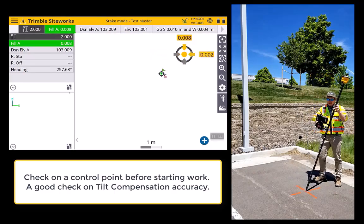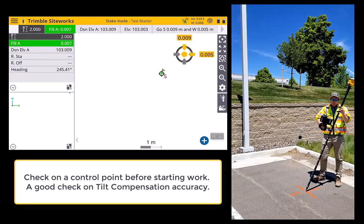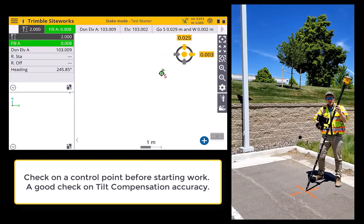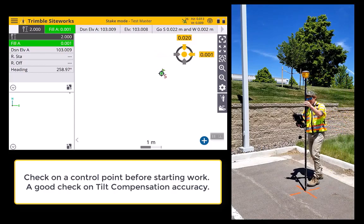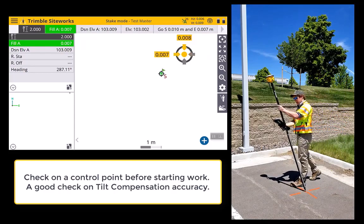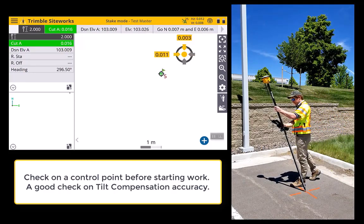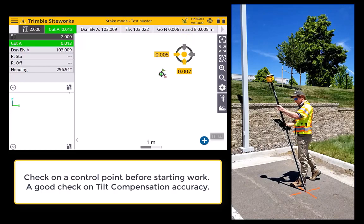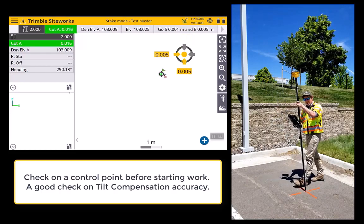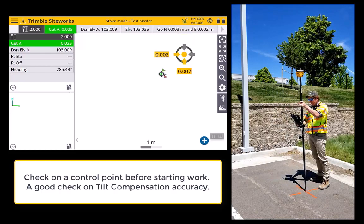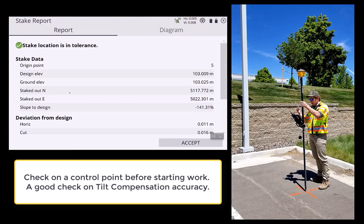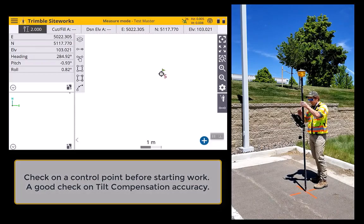You can see I can tilt my pole and it gives me a really good idea of how accurate tilt compensation is. Once I'm happy with that point, I'm not worried about the level bubble — just restore the point.